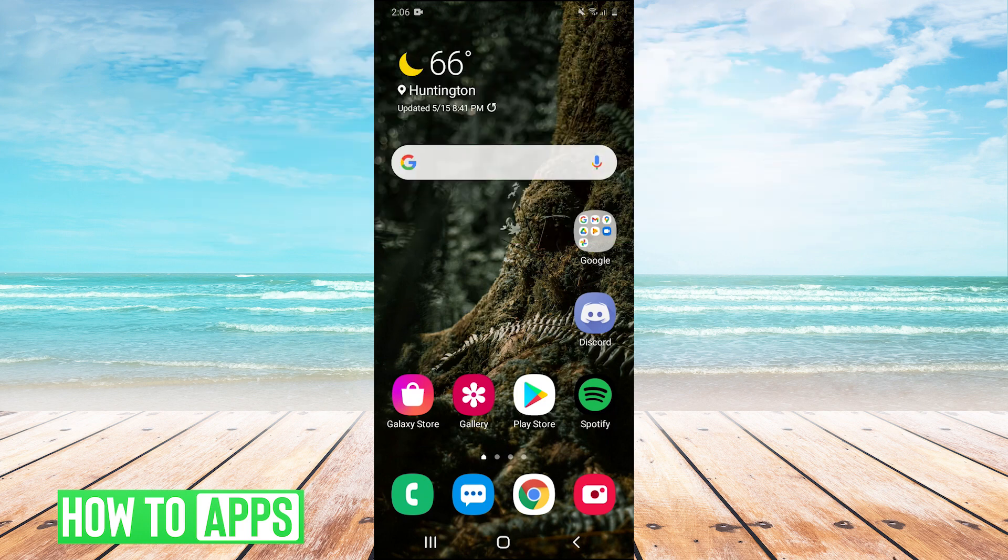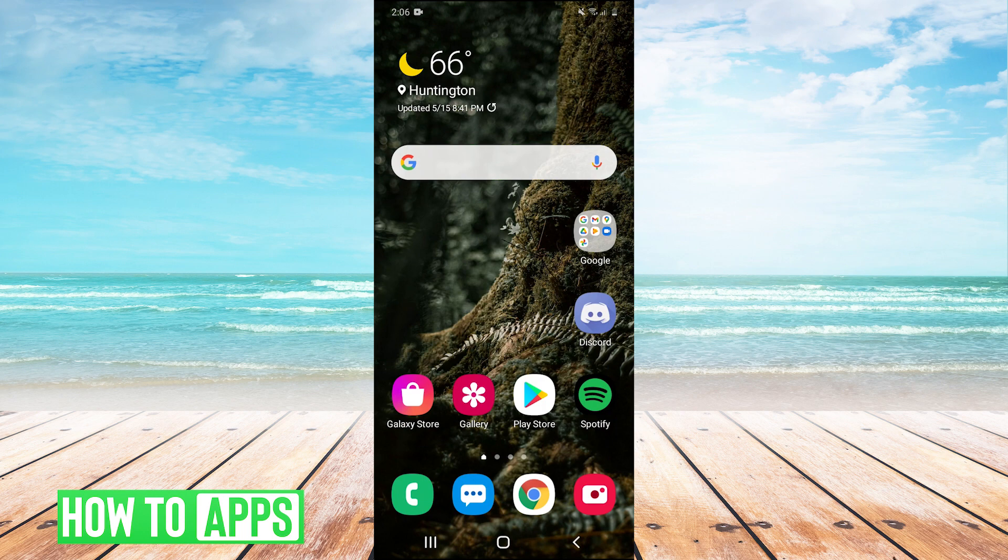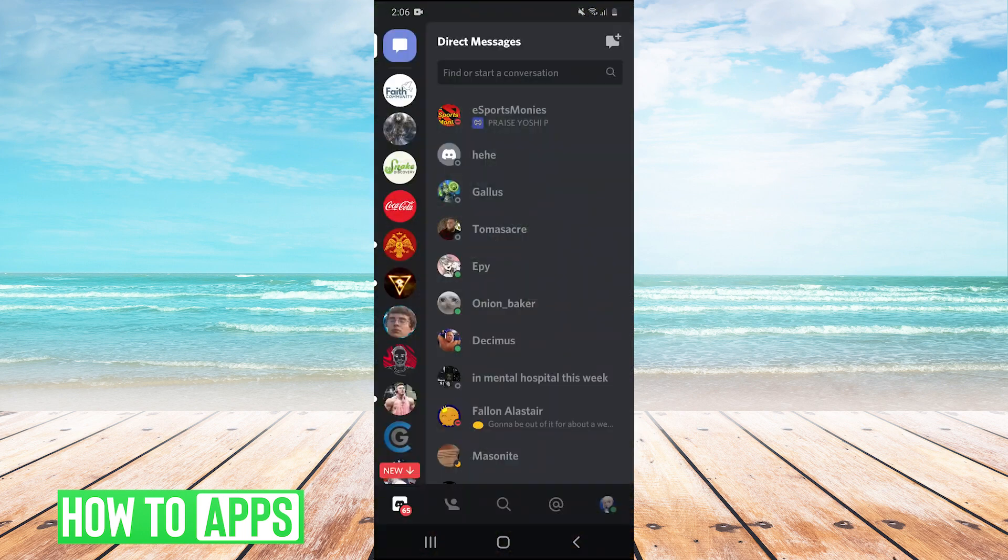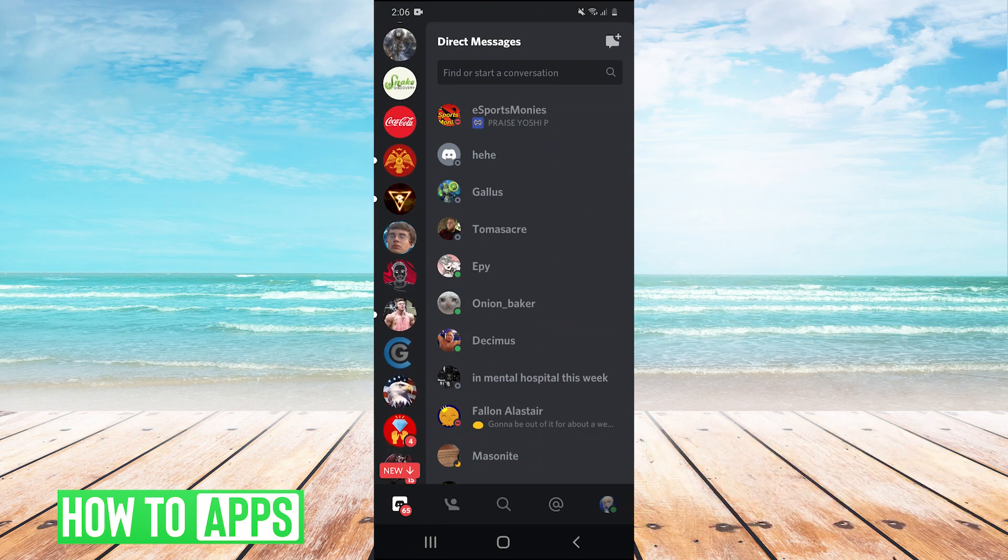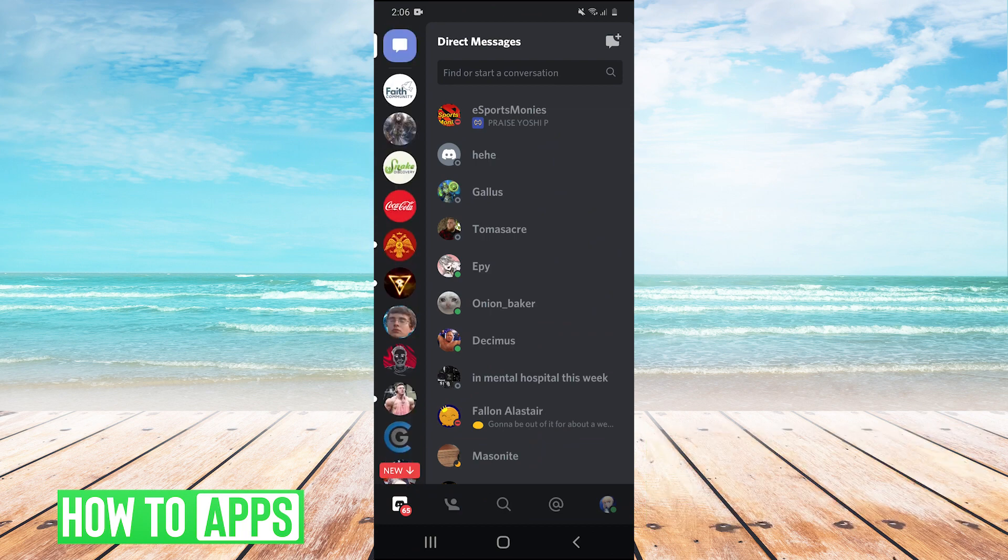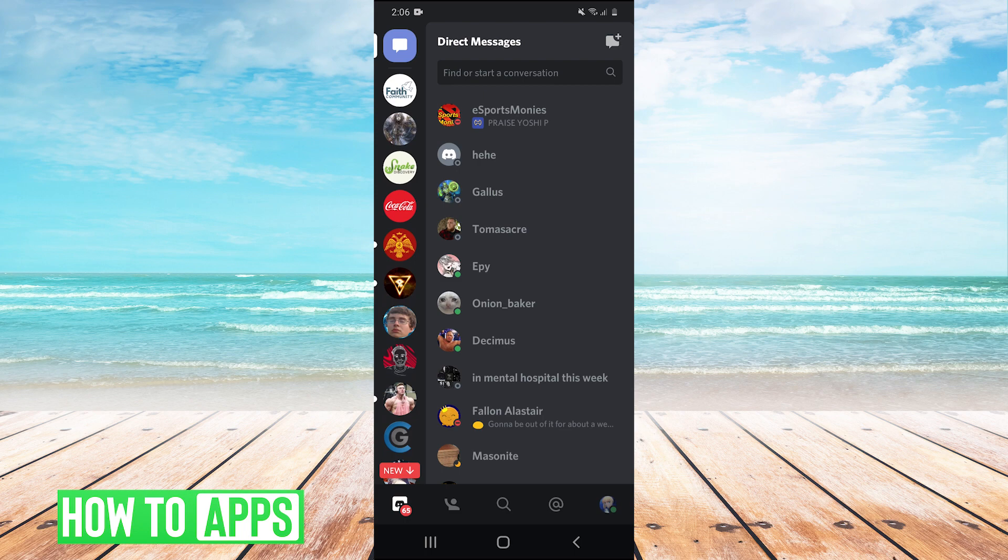So guys, the first thing you're going to want to do is just open your Discord app. And then once your Discord app is open on the left side of the screen, you'll see all the servers that you are a part of. So click on the server that you want to unban someone on.